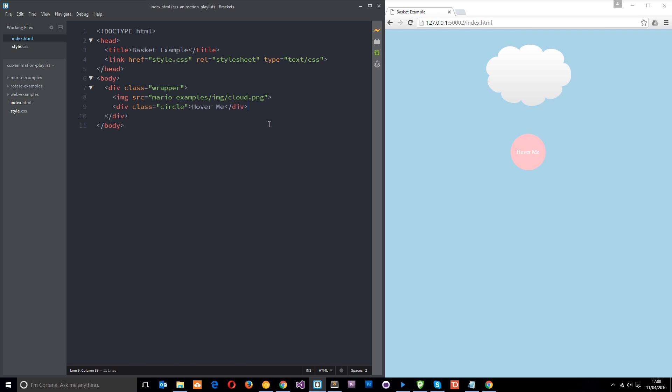What they do basically is they transition an element from one state to another in a certain way over a set amount of time. So for example, say we have this cloud. Say this is way over here on the left and what we want to do is make it look like a windy day. So we want that cloud to go from the left to the right over a set amount of time.